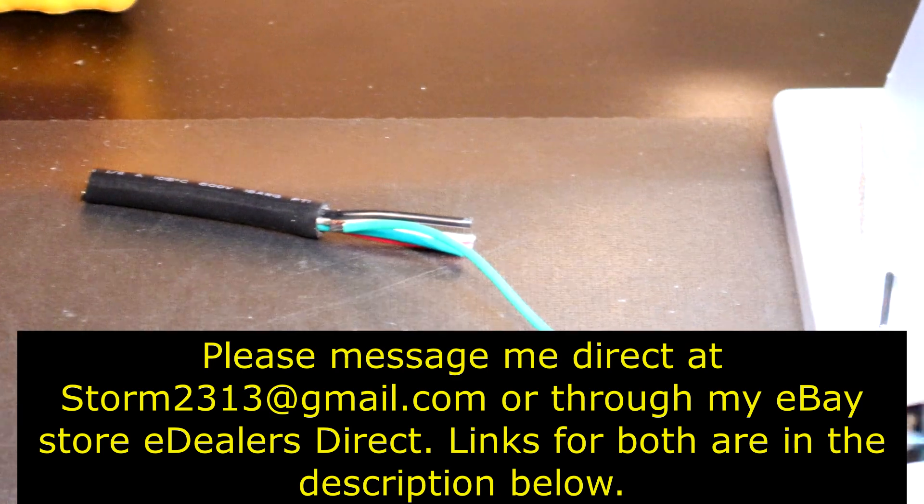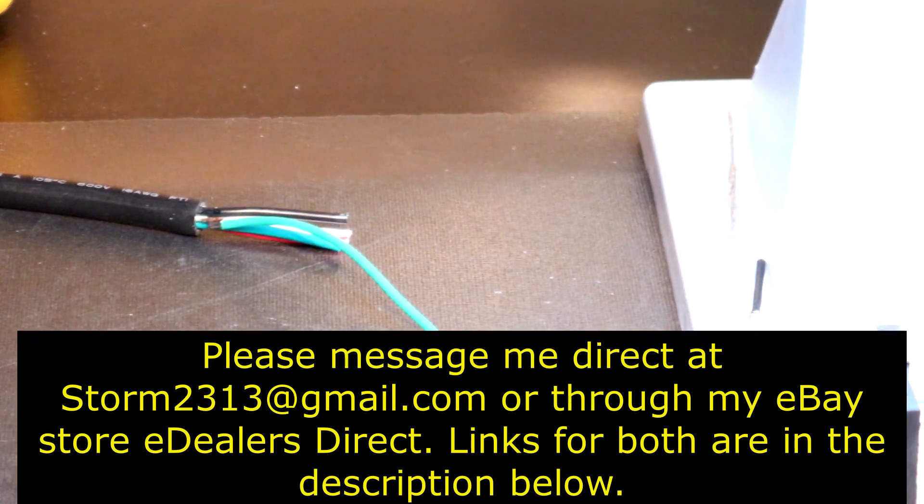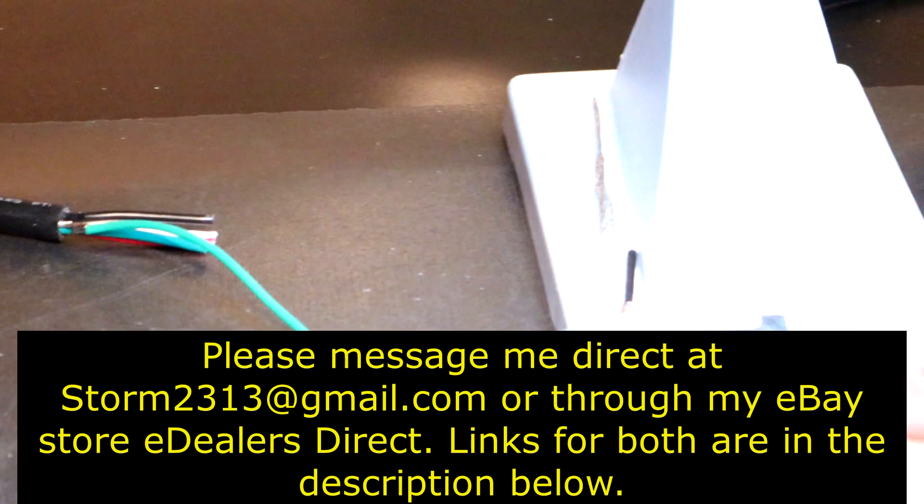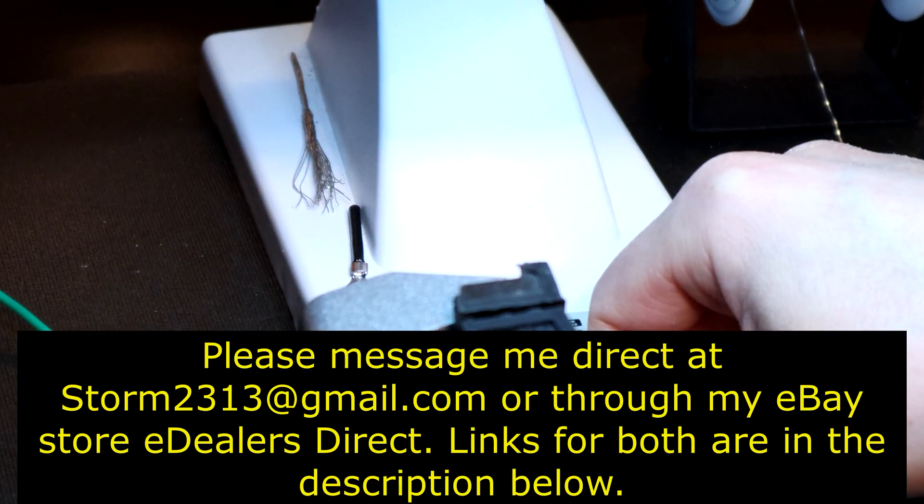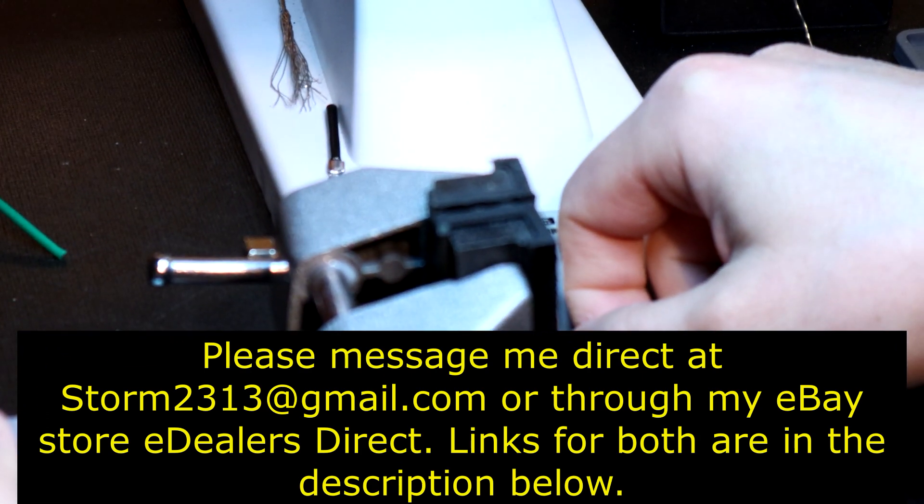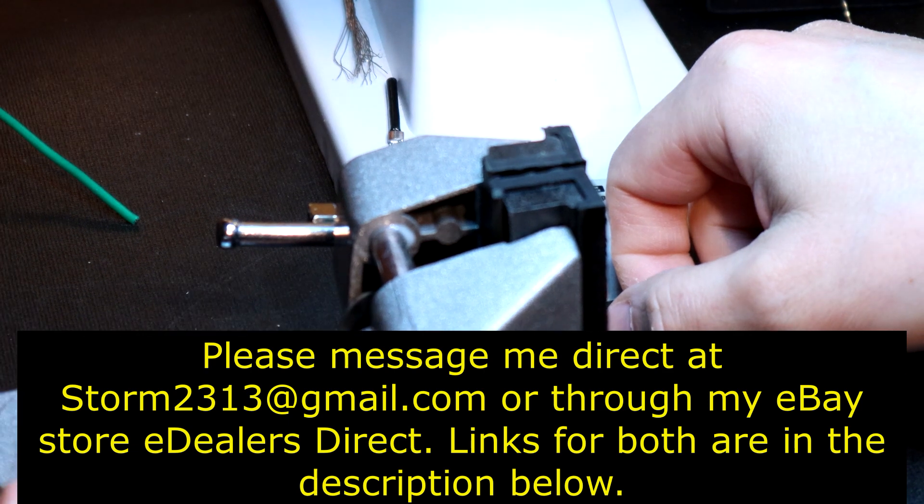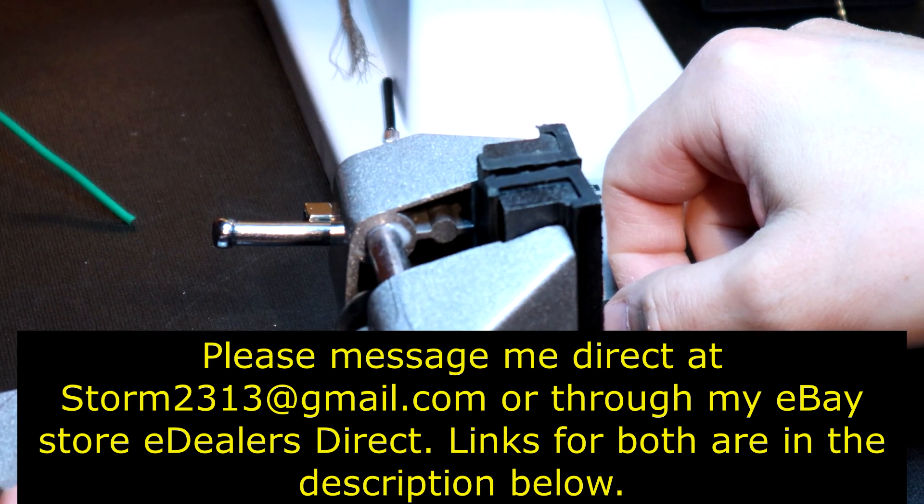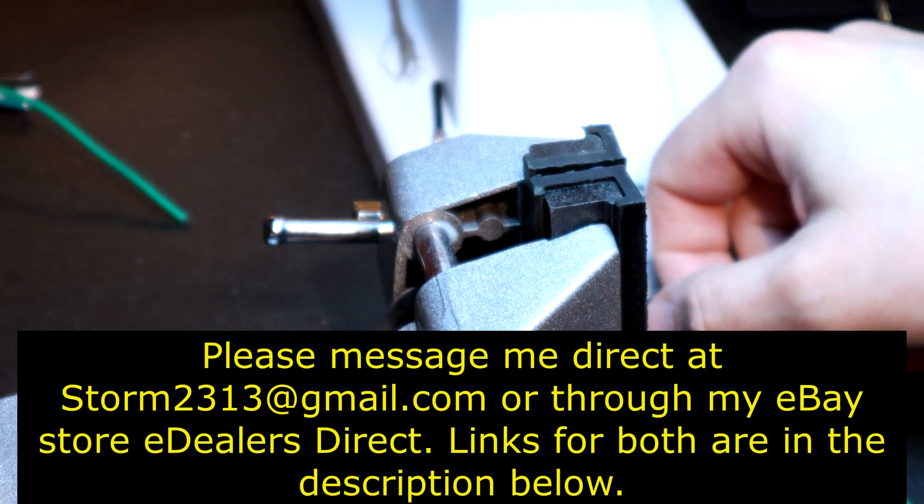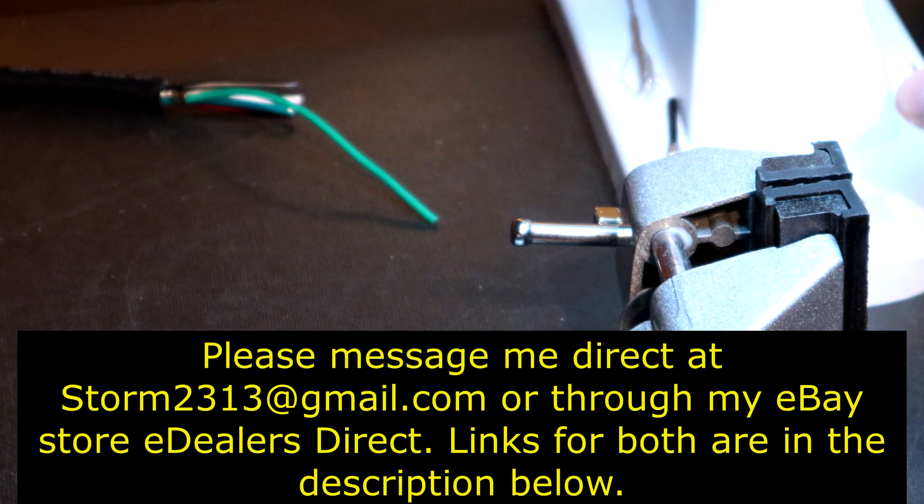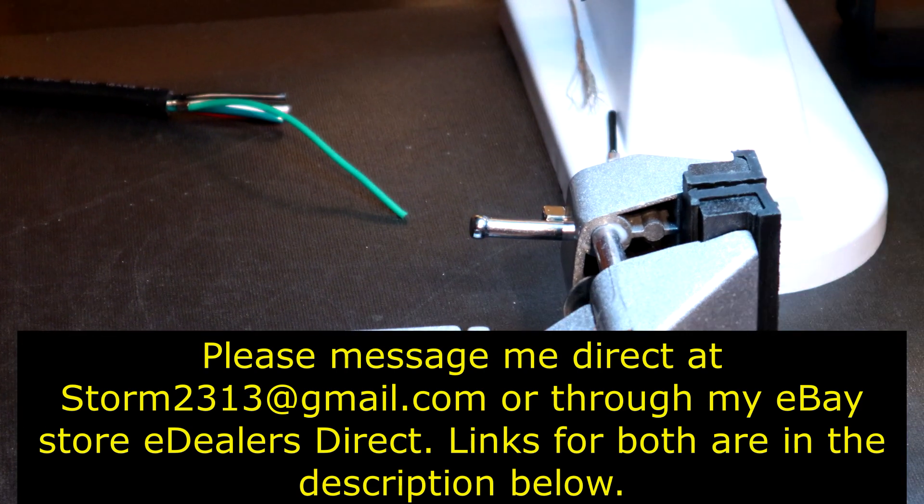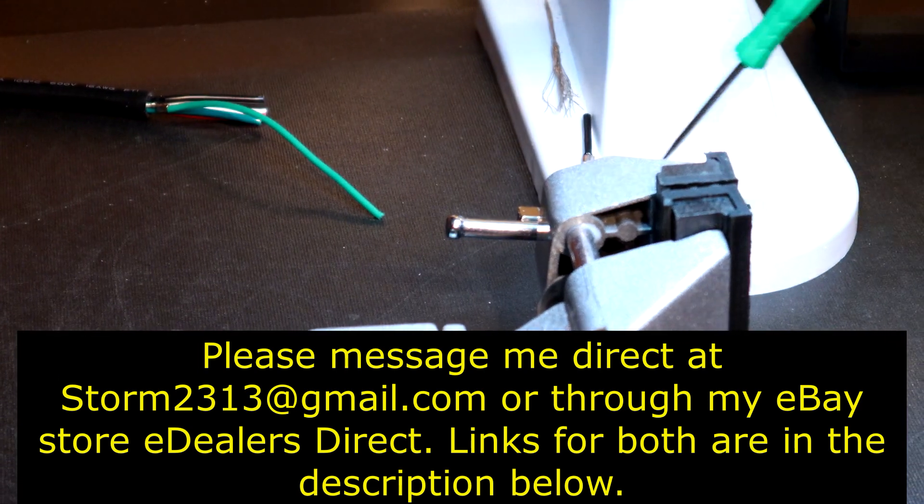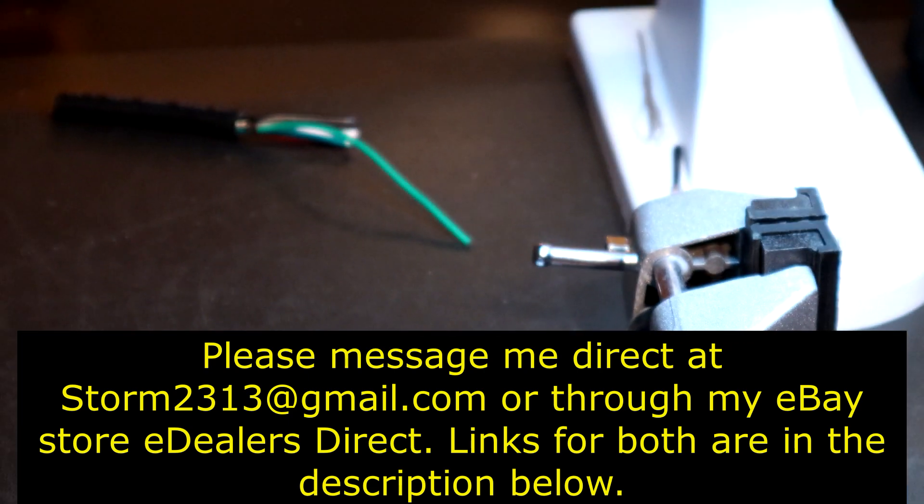please, by all means, message me direct at storm2313 at gmail.com. I'll do my best to naturally accommodate you. If you guys require quotes, again, send the messages to the same email. You can message me direct to my eBay store at eDealersDirect. To all my subscribers, I love you guys. I know many of you have had these questions. I'm trying to answer as many of these as possible.